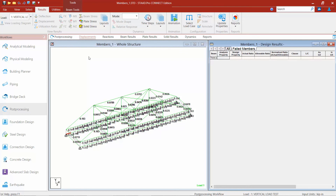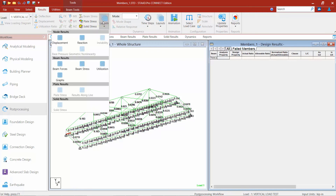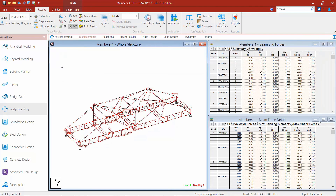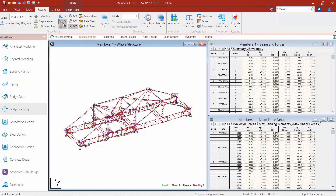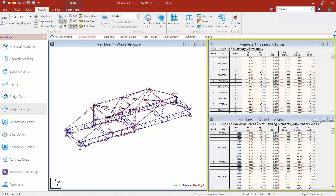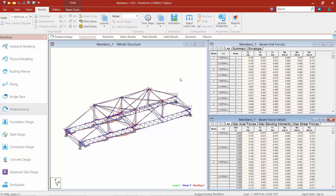If there are any members you did not include in your code check and you want to get forces out of the program, come back up to the layouts tab where you can get beam forces and also beam stresses. Selecting beam forces shows force diagrams on screen. You can change the different types of force diagrams by selecting the different icons at the top of the screen, and you can also get beam force data and beam force details in the data area. This concludes the process for designing your steel bridge structure in accordance with the student steel bridge competition as specified by the ASCE and AISC competition.